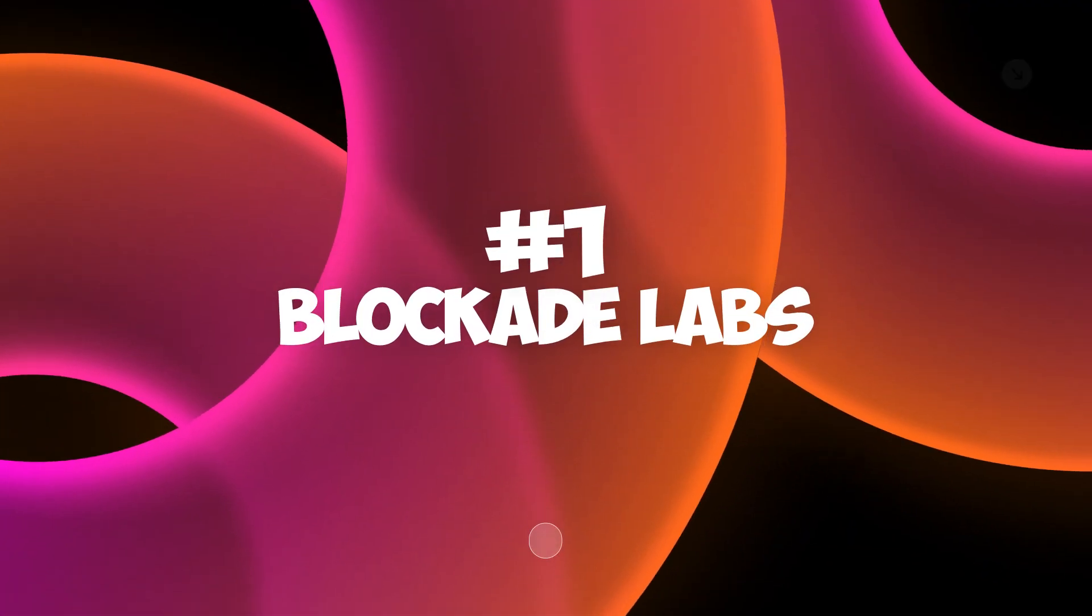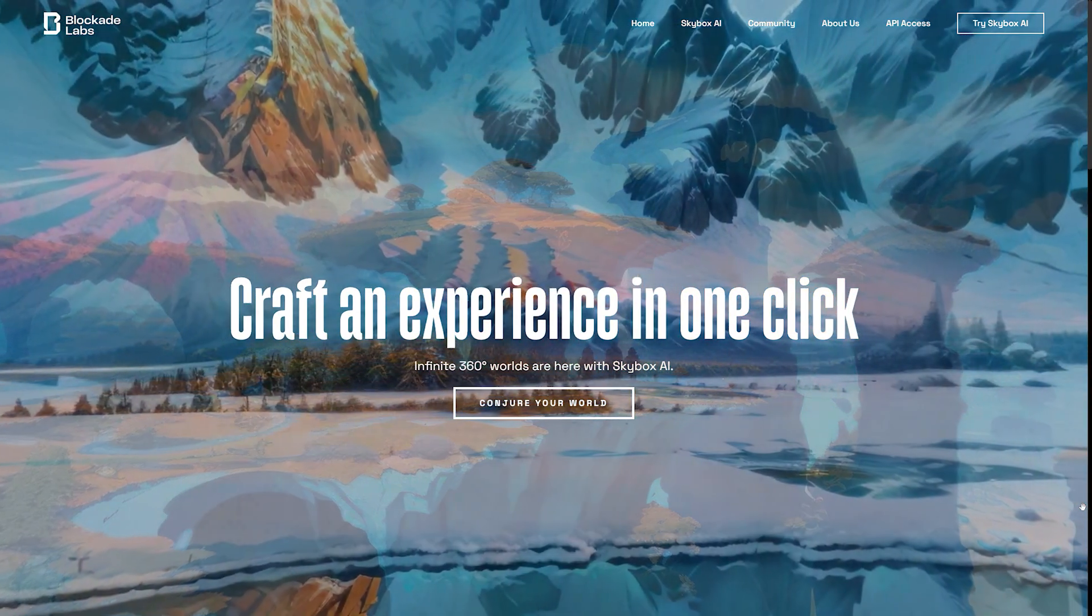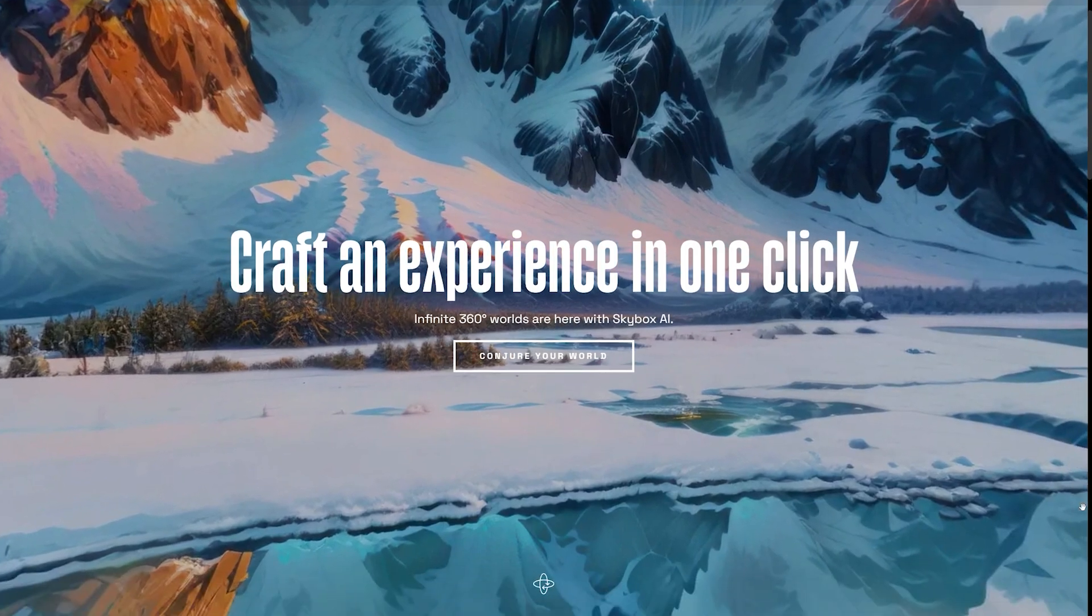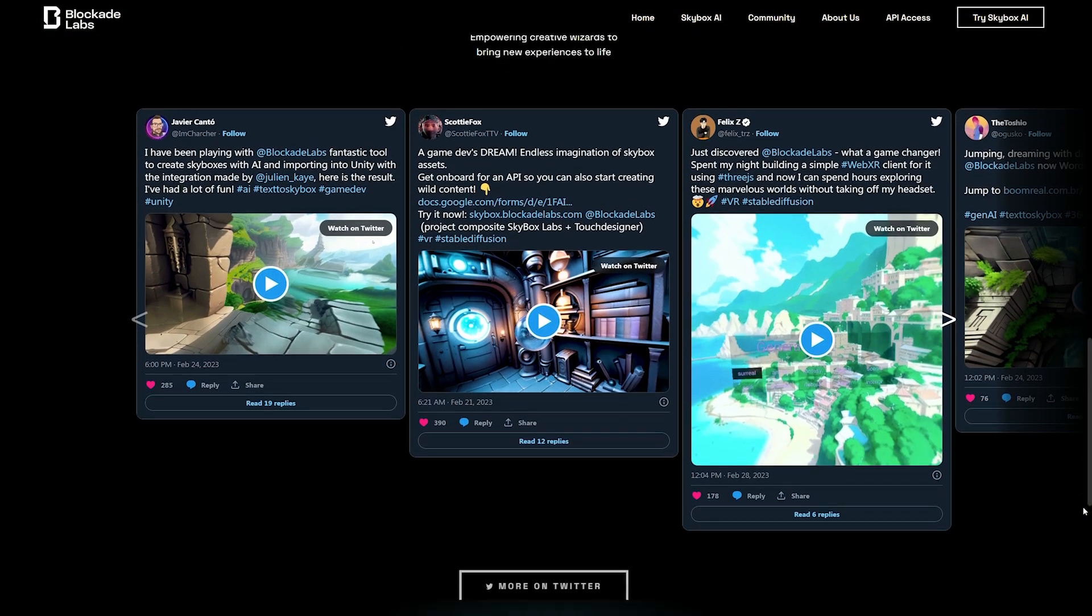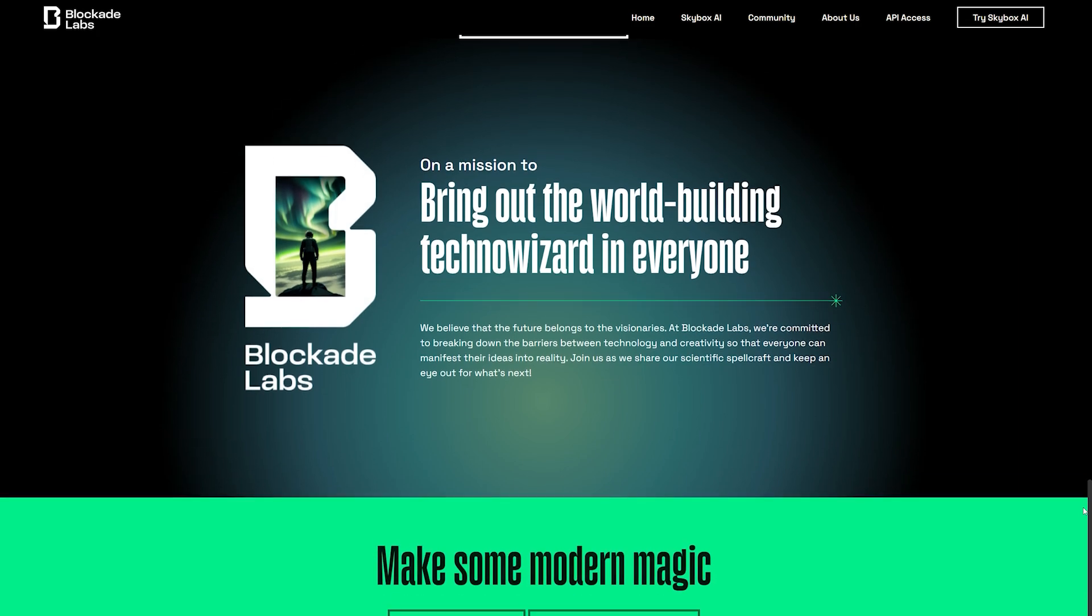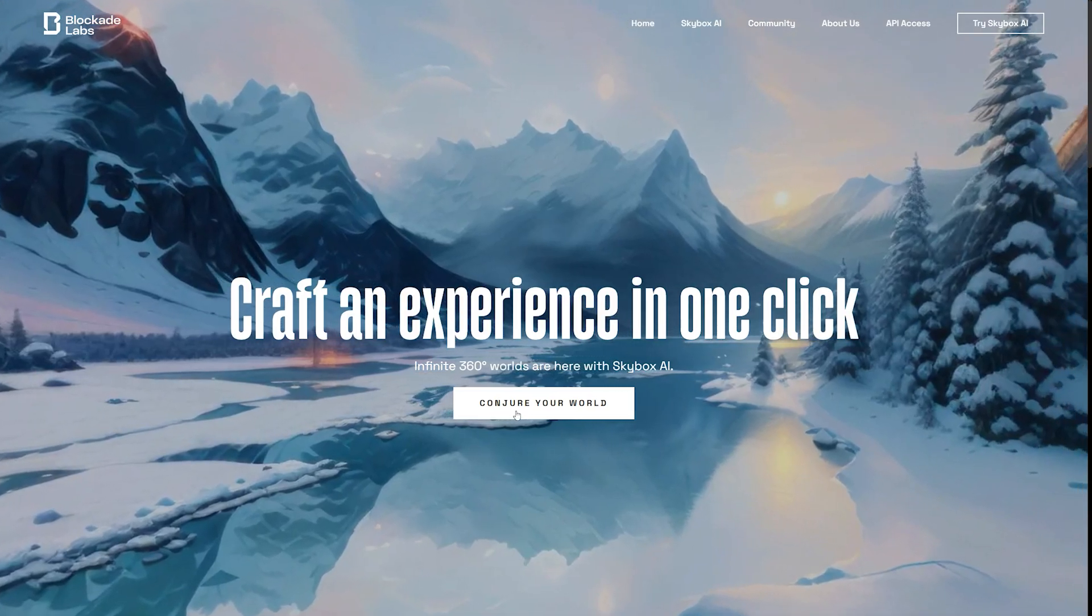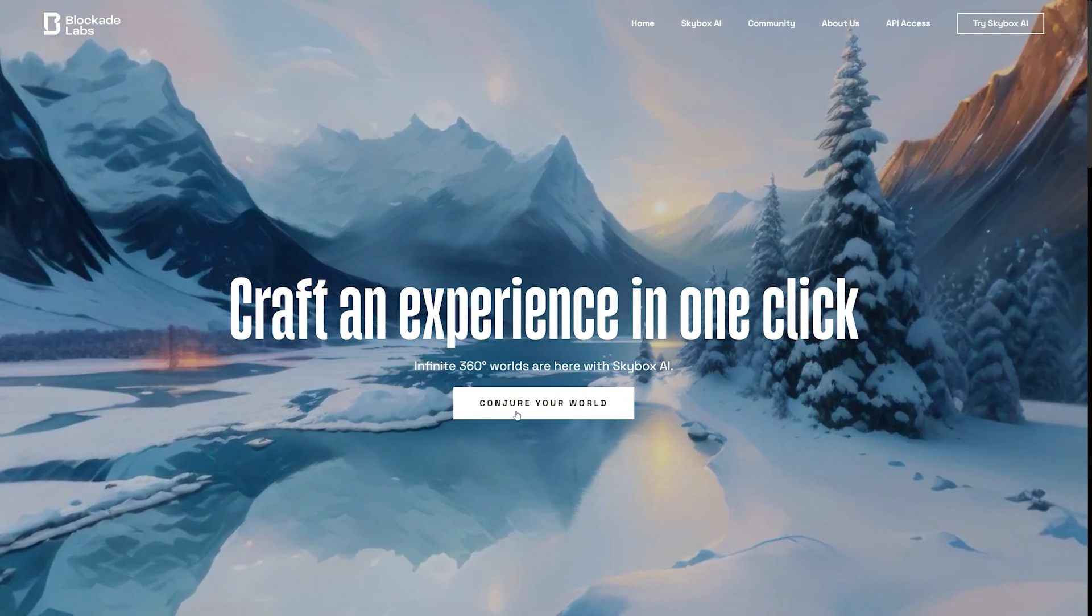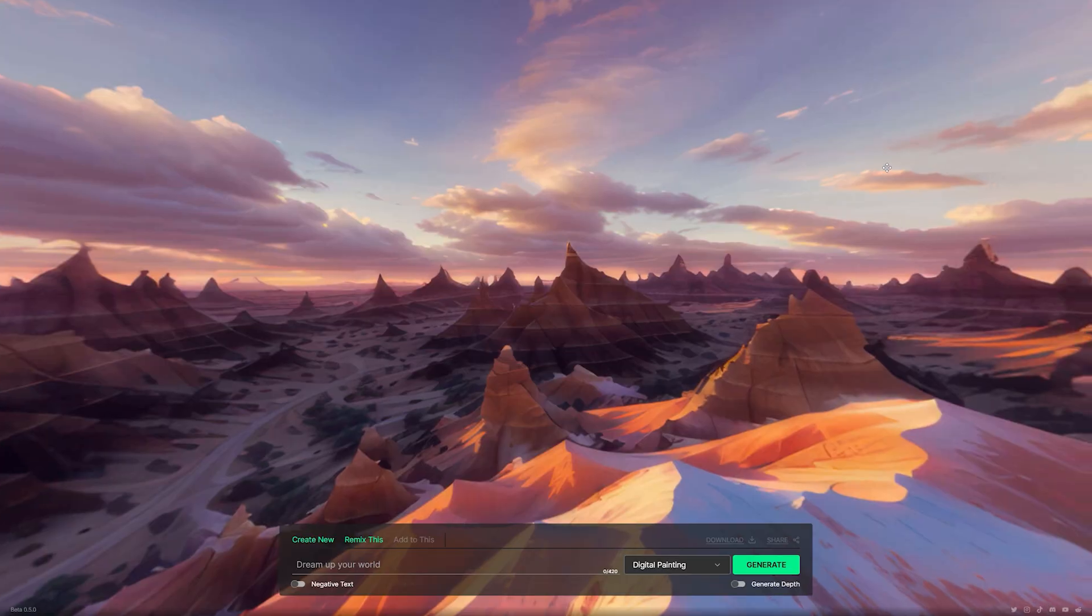The first platform is Blockade Labs, a company that never fails to impress, has embarked on a truly remarkable project. By visiting their website, you can immediately immerse yourself in the captivating worlds they have meticulously crafted. With a simple click and drag of your mouse, you can explore these incredible realms. Rather than explaining the intricacies of this project, allow me to demonstrate its capabilities by clicking on the enticing option, Conjure Your World.